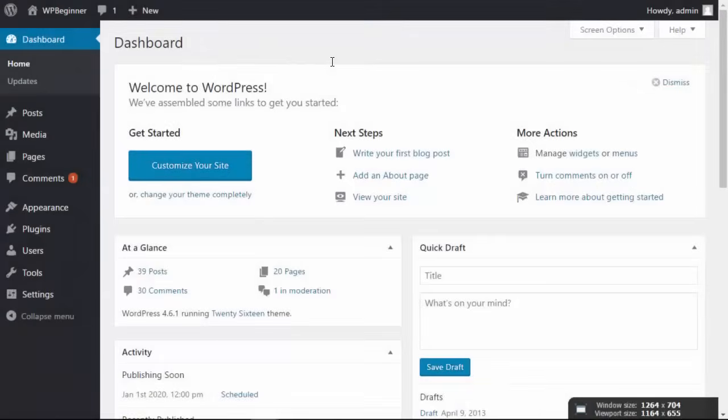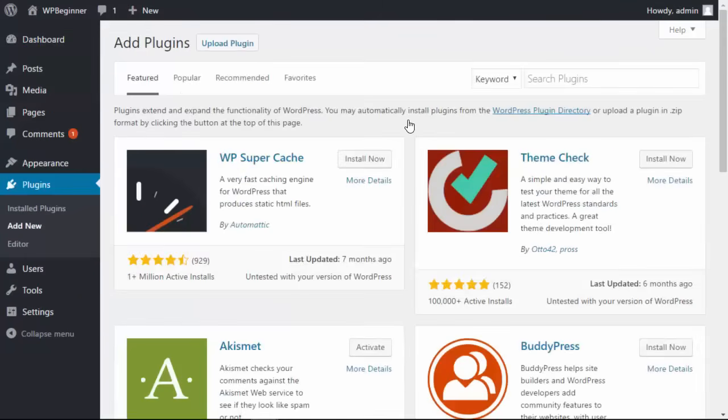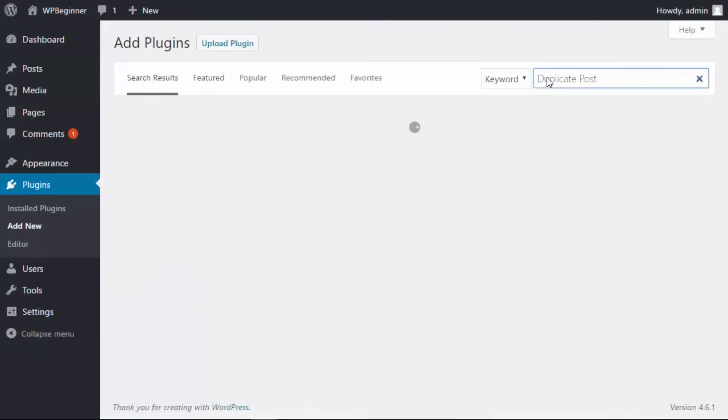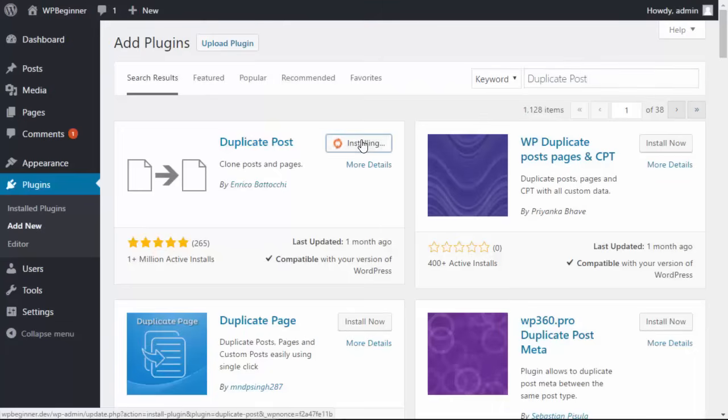First thing you want to do is head over to your WordPress dashboard. We will be installing a plugin so let's head over to the plugins, add new and we are searching for the duplicate post plugin. This is the one we want so let's install it. Once it's installed let's go ahead and activate it as well.